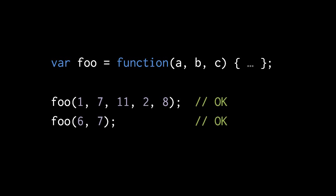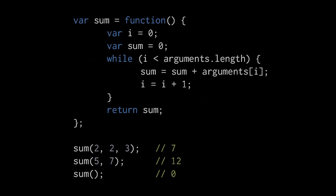One neat thing we can do with the arguments array is write a function that returns the sum of any number of arguments. Say we call this function sum with the arguments two, two, and three. Inside the function we have a while loop with a counter i that starts with the initial value zero, and we also have a variable sum which we're going to use to store the actual sum being returned. In each iteration we start by checking whether i is still less than the number of arguments. If so, we assign to sum the current value of sum plus that argument, and then we increment the counter and repeat until eventually we have the sum of all the arguments which we return.